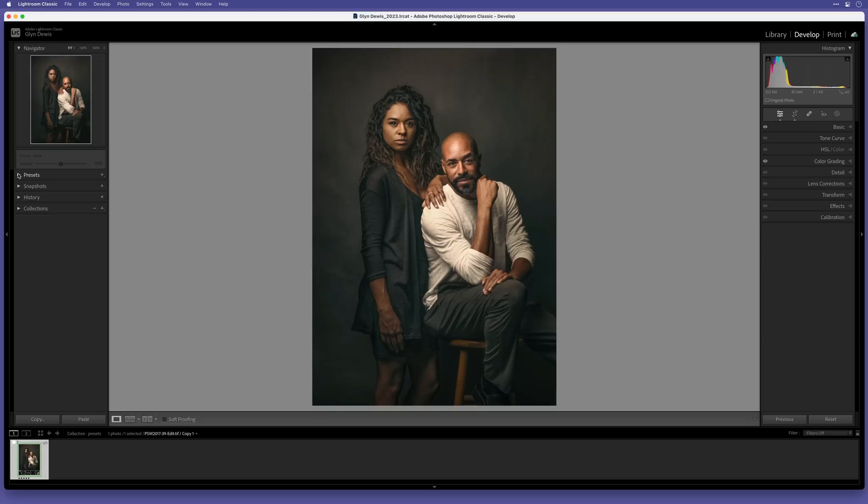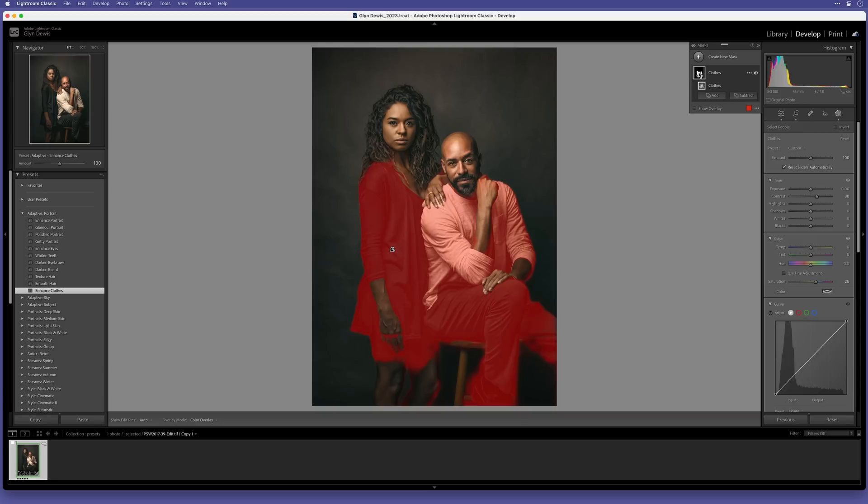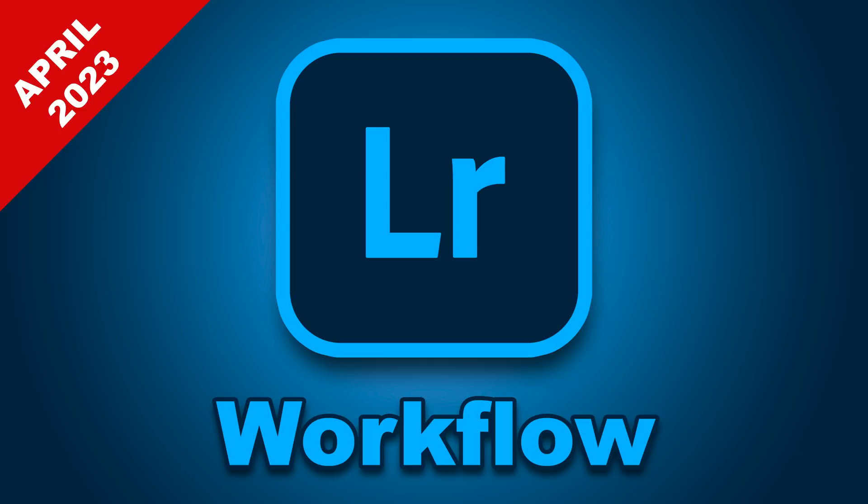There's also updates to the adaptive presets, so we now have Polished Portrait, Enhanced Clothes, and Dark and Beard. And obviously when we use those, we can dive into the settings and tweak them. But we can also sync the adaptive presets to a number of images all at once, which could save a ton of time.